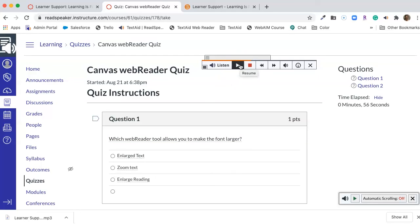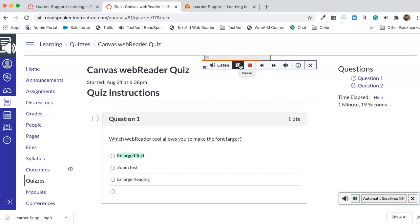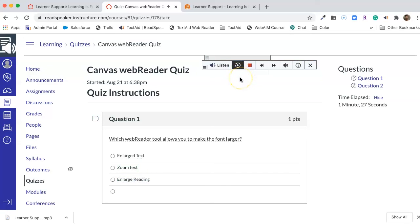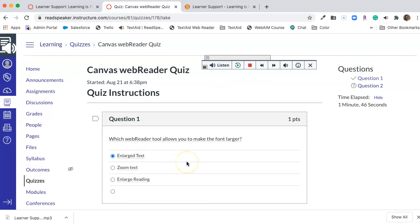Which web reader tool allows you to make the font larger? Group of answer choices. Did you hear how it said group of answer choices? That's because the way the questions are structured, our player is picking up that it's moving from question to answer, so it's telling the student. And if they are an auditory learner, that's an excellent piece for them to hear. Now we'll go ahead and play these three answers. Enlarged text. Zoom text. Enlarge reading. Okay, the reason why I only highlighted one question was because you don't want to play the whole test. You only want to play one question at a time because you're only concentrating on one question at a time. Well, the name of the tool that allows you to make the font larger is called enlarge text.